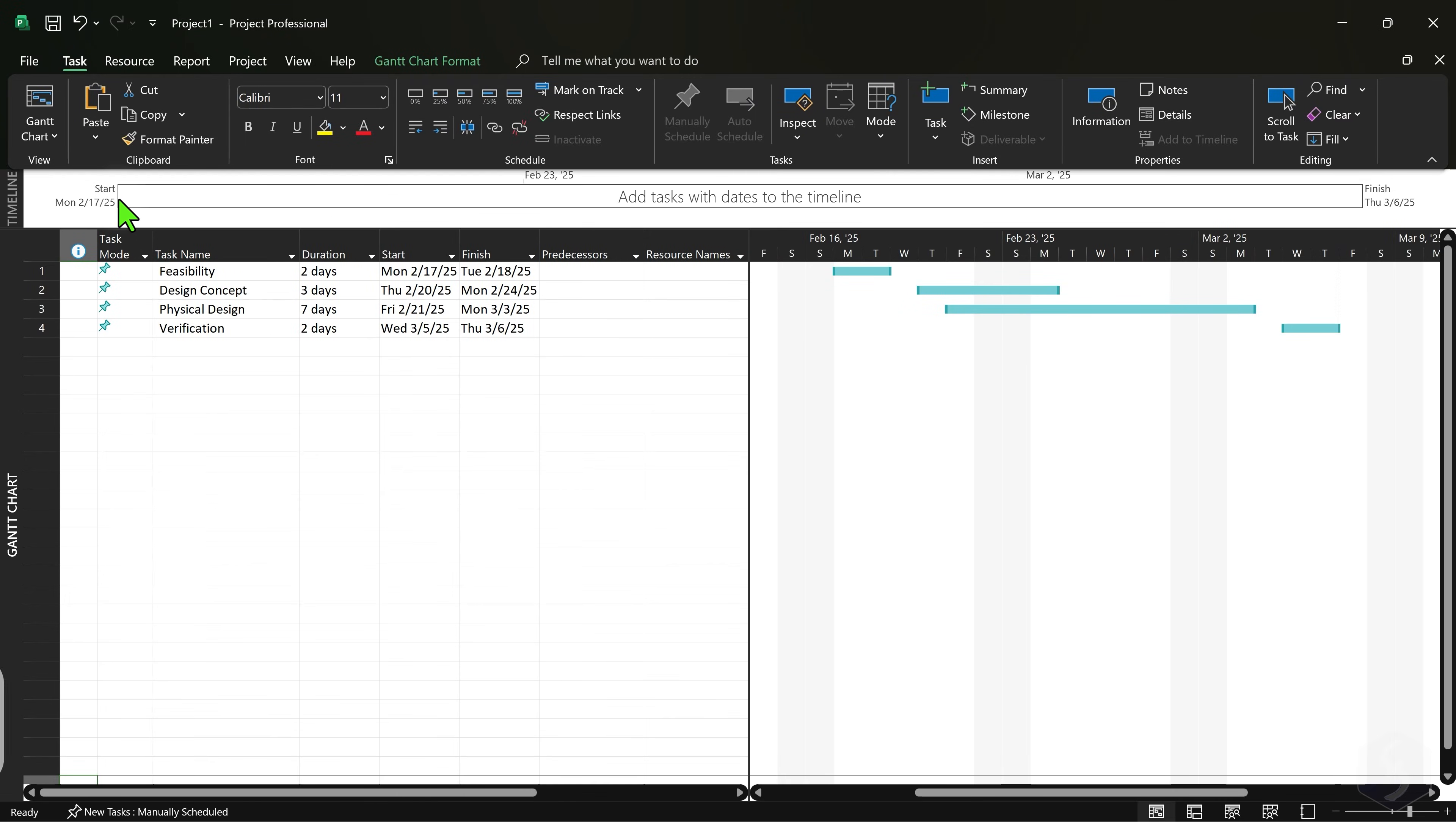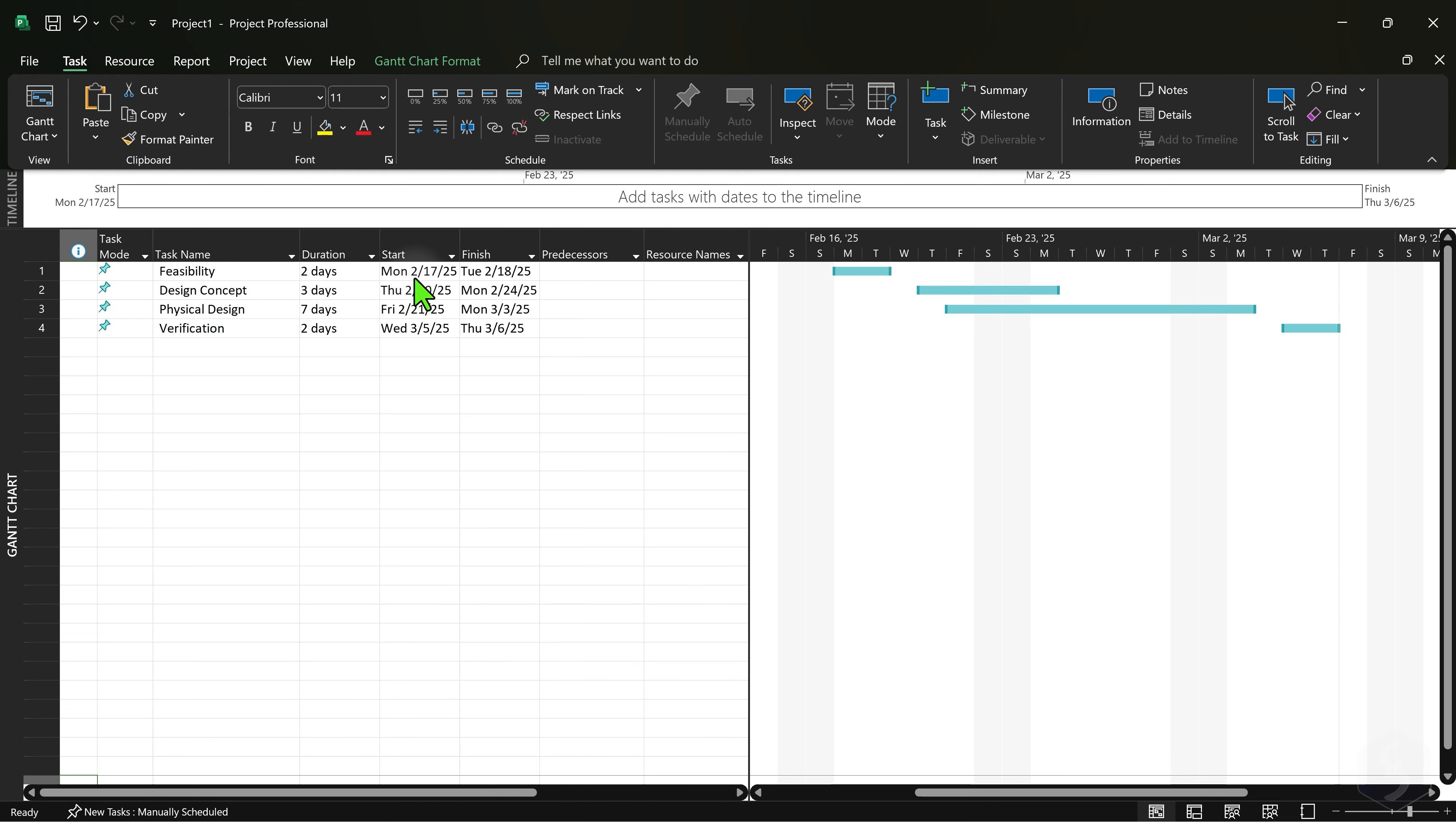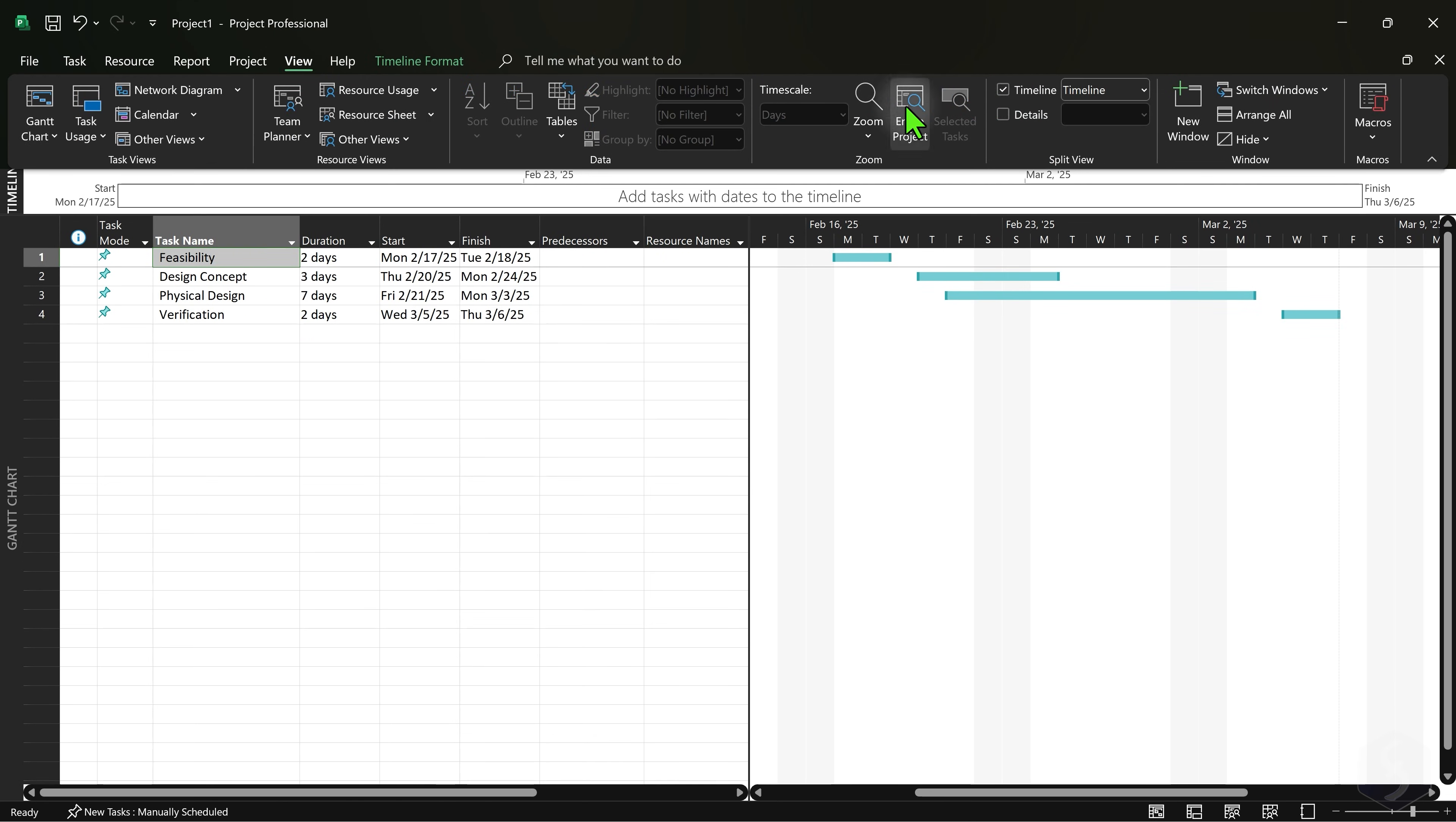At the top of the interface the timeline displays the overall duration of the project, from the first task to the last in time. You can show it from View Timeline at the top.